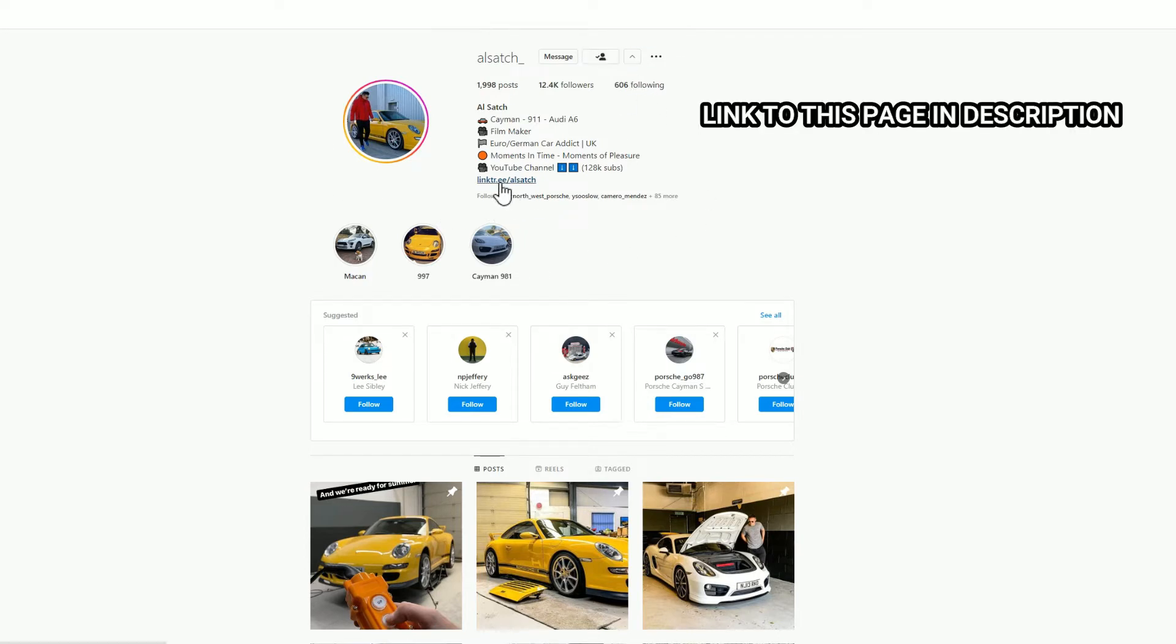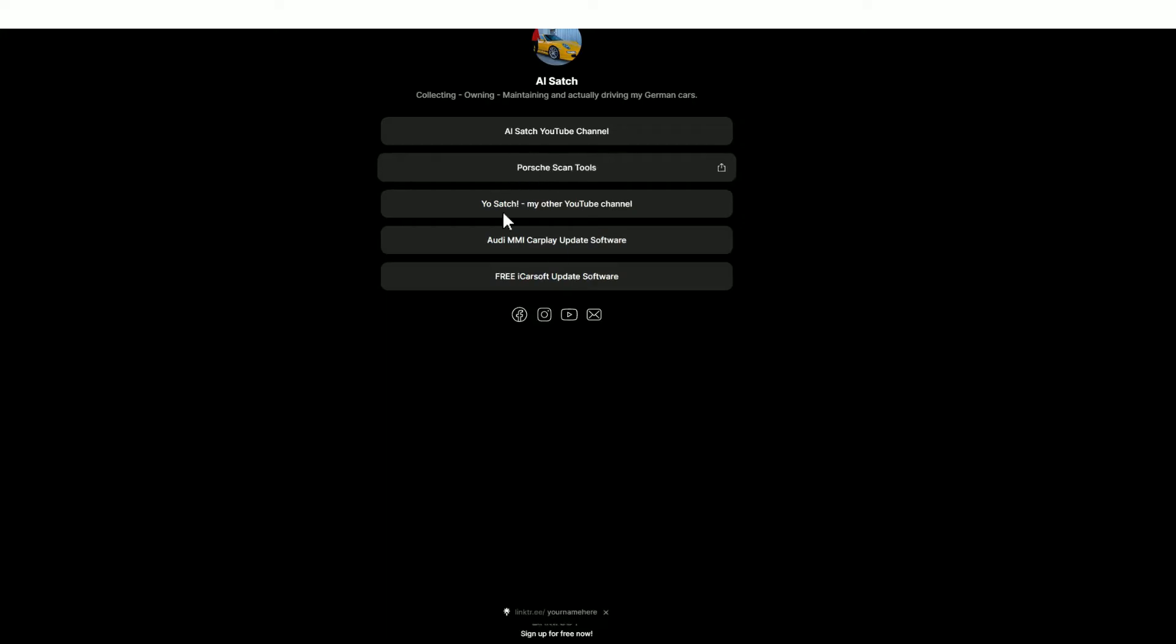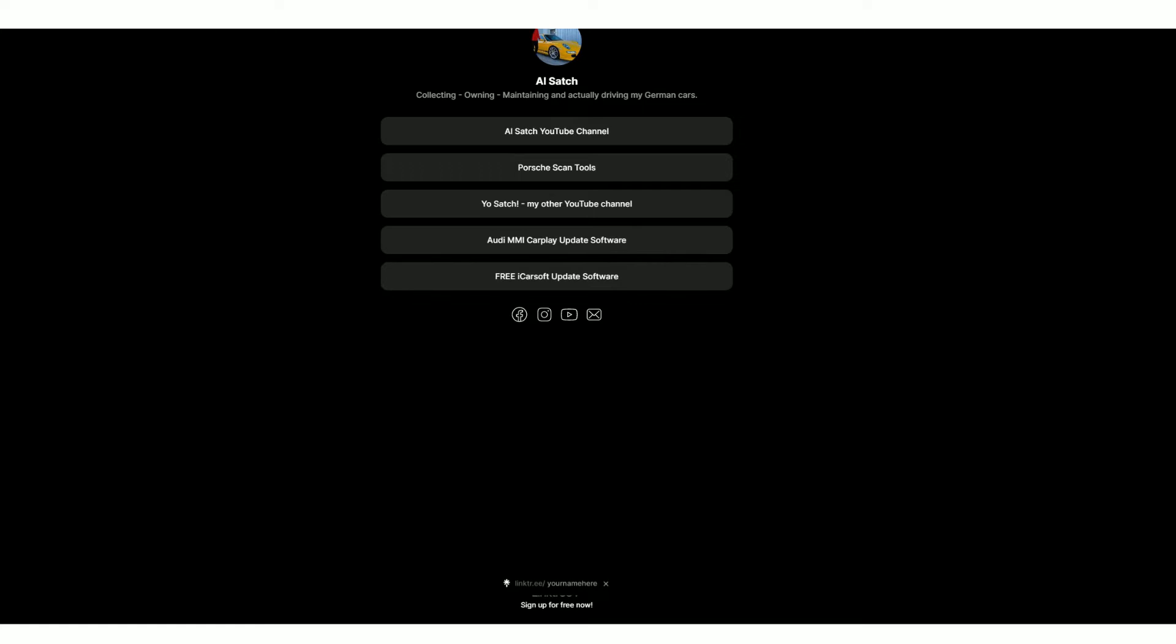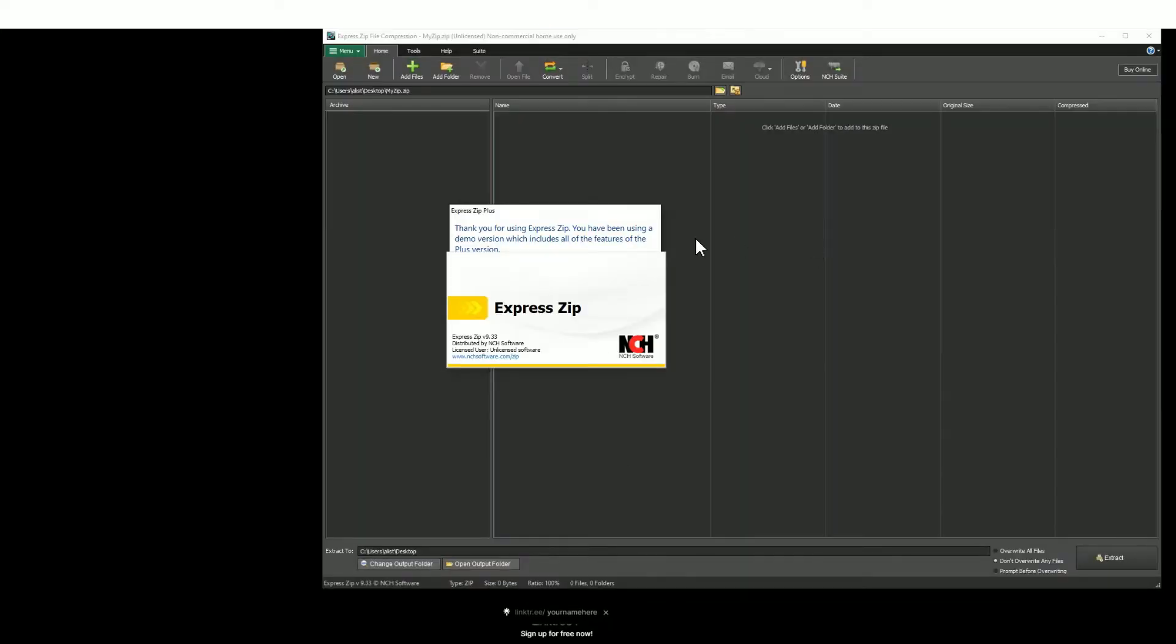Once you've done that, click on this link here. It's a link tree and you'll find a new set of options. Go to the very bottom, you'll find free iCarsoft update software. Download that software, save it to a place of your choosing, and then go ahead and open that file that you've just downloaded.